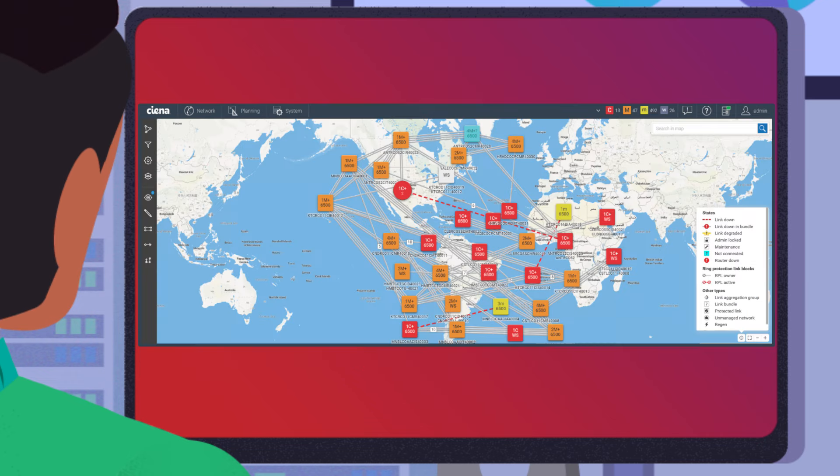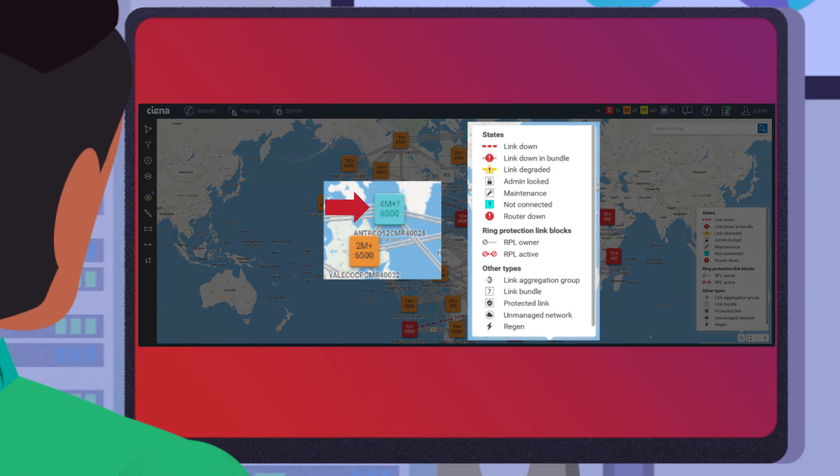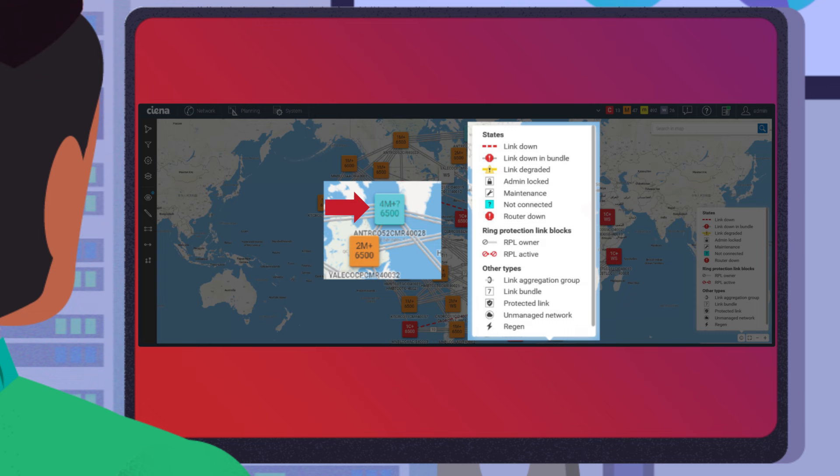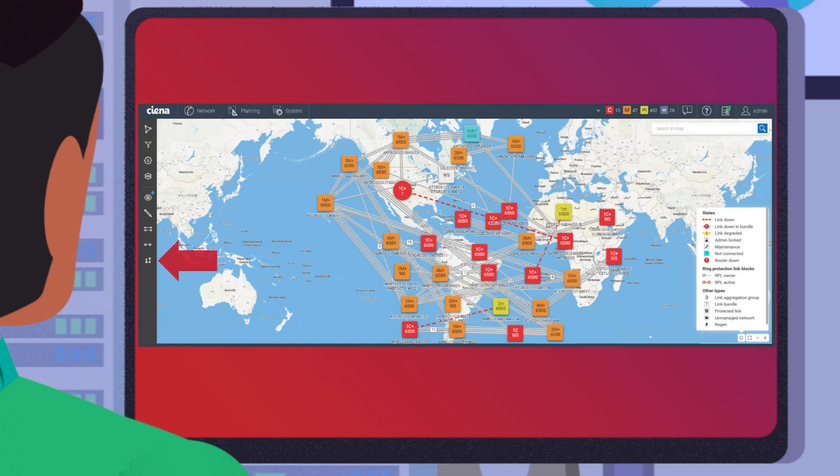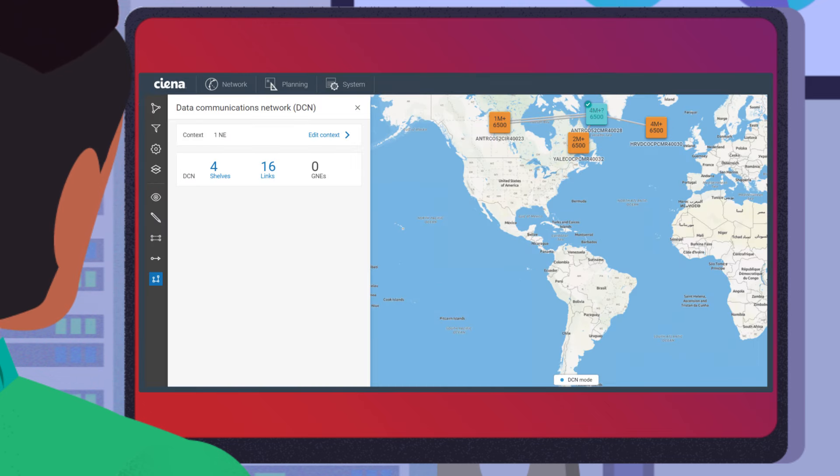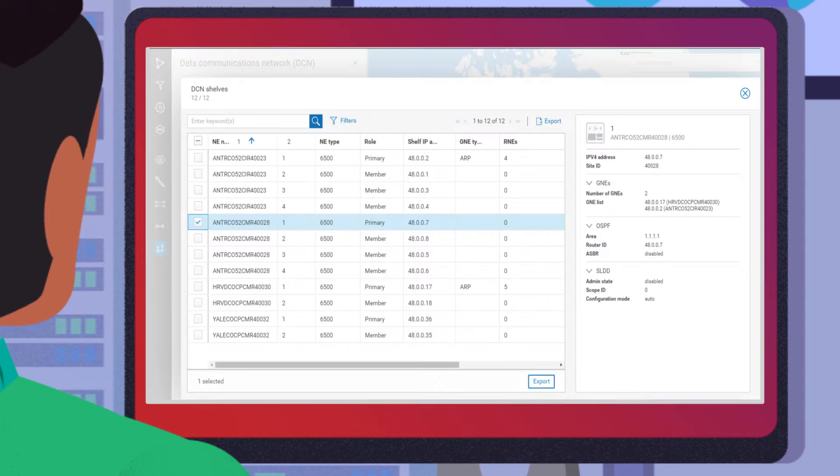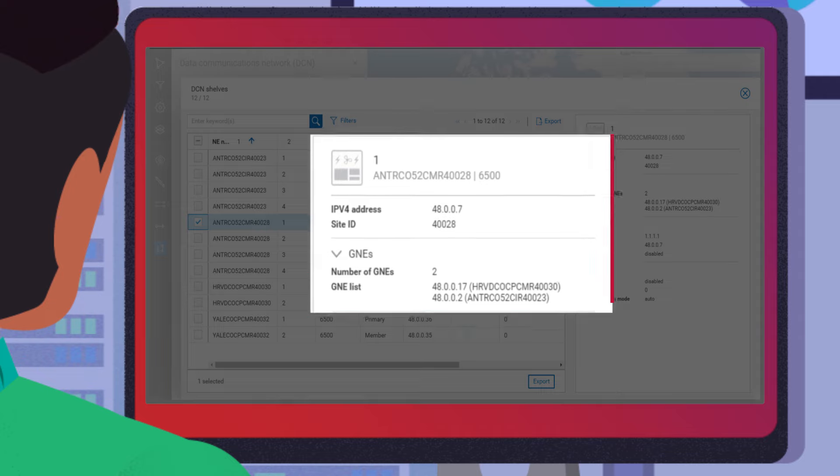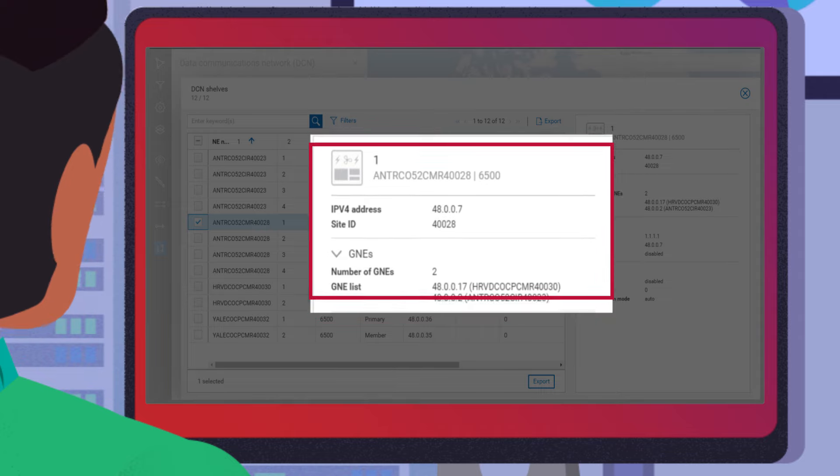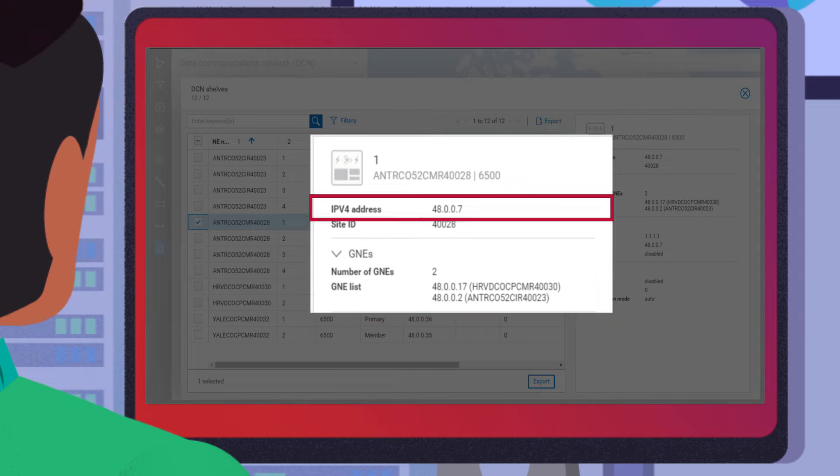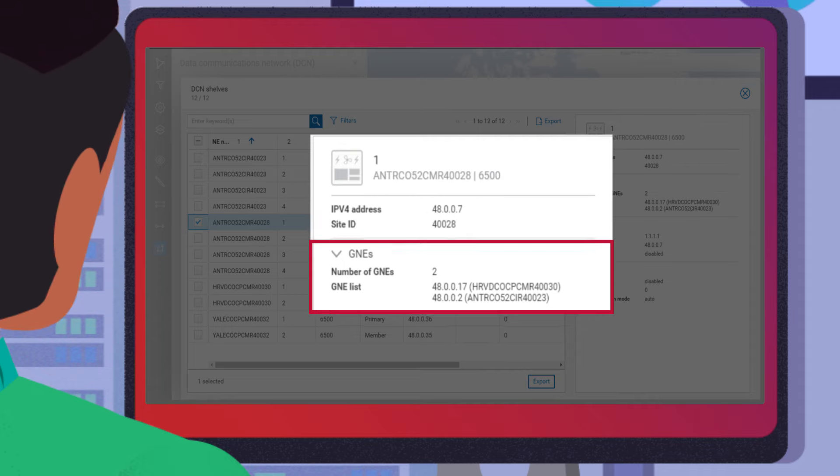Joe easily identifies the problematic 6500 device on the color-coded MCP network map. He then filters the map to view the DCN in the context of this device. Next, by selecting the shelf view, Joe discovers that this 6500 is configured as a remote network element with an IP address of 48.0.0.7 and has two parent gateway network elements.